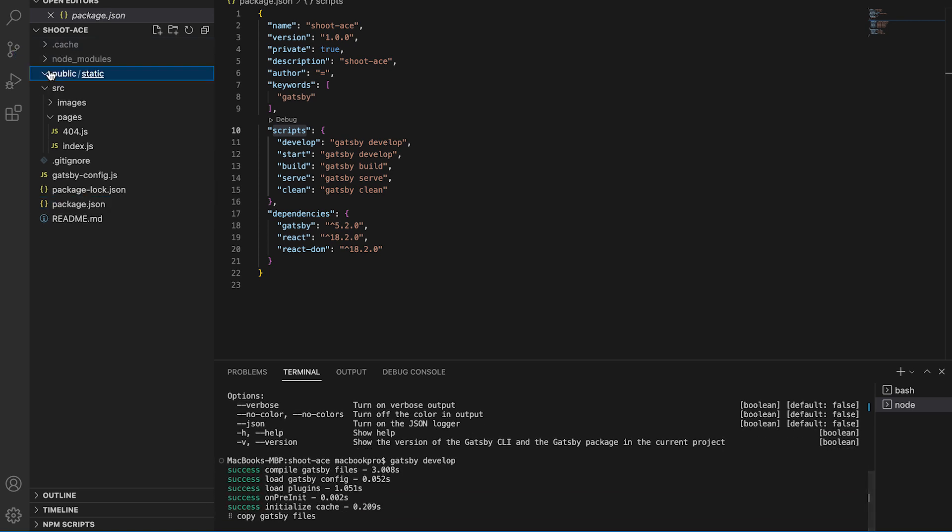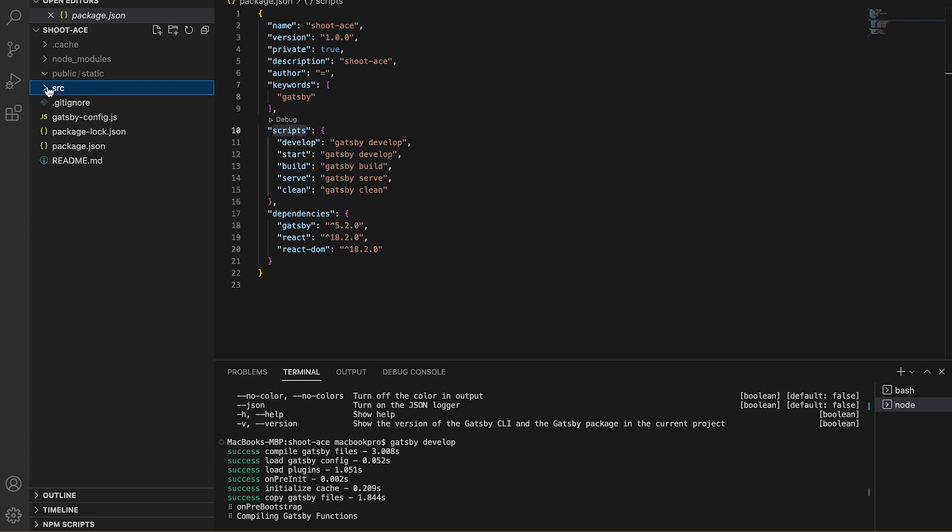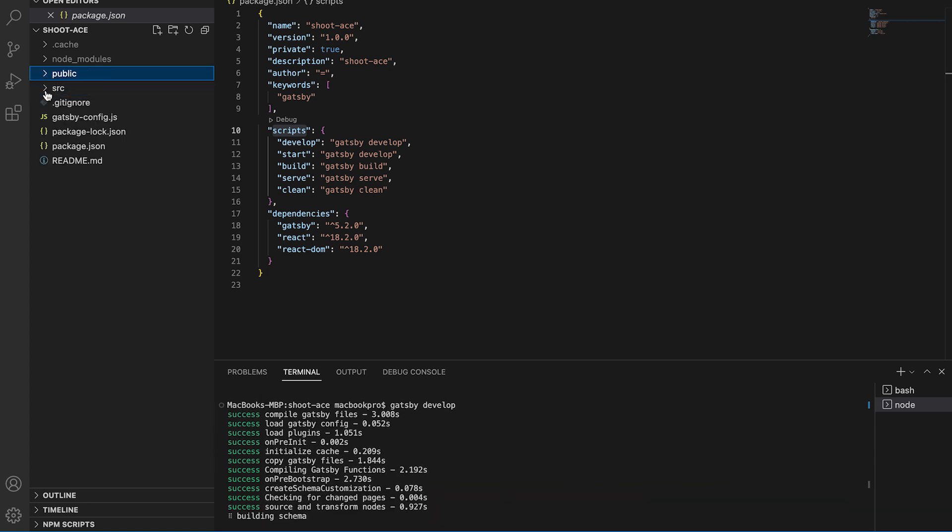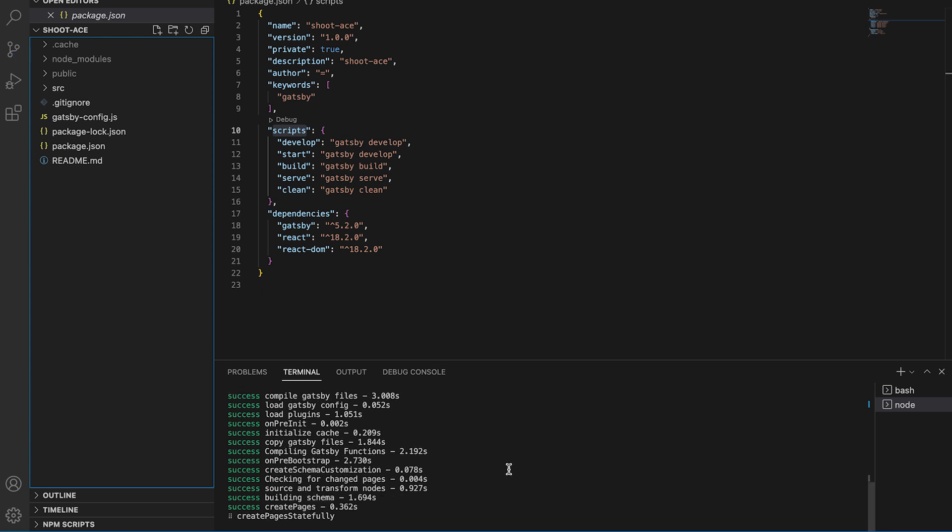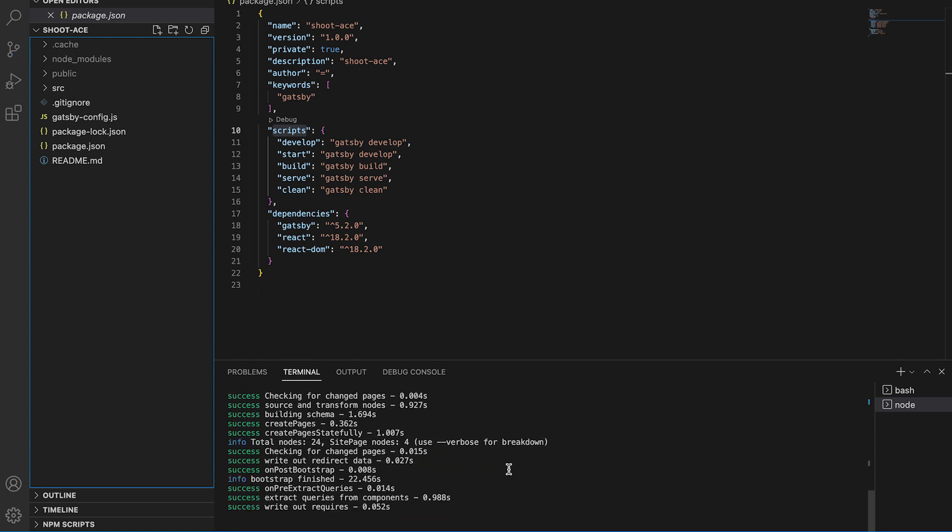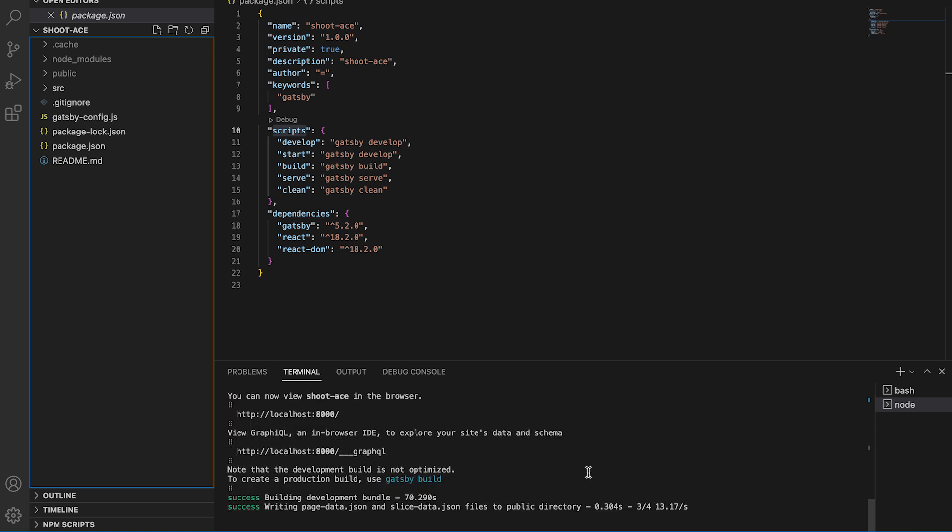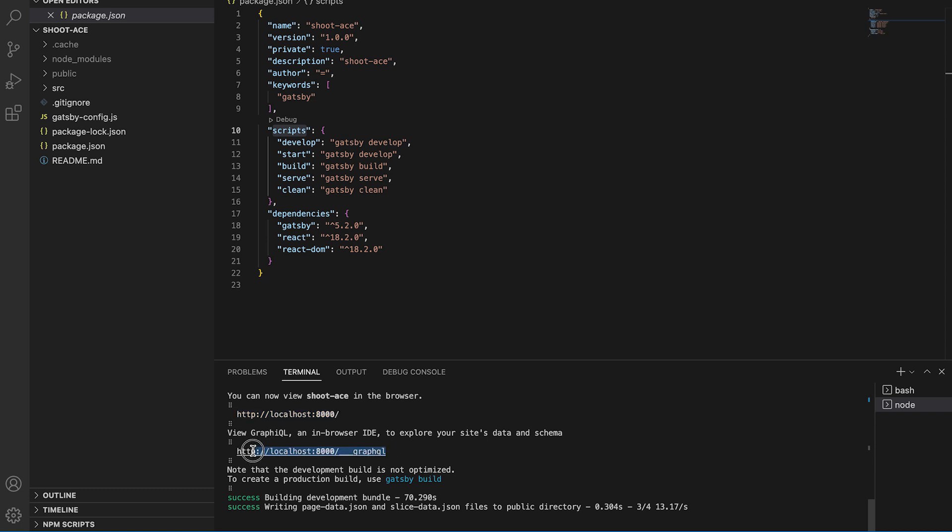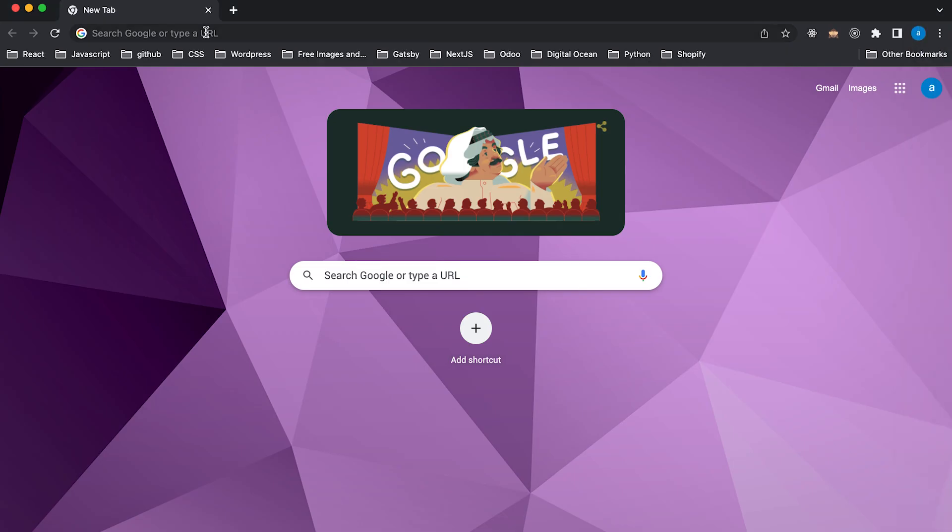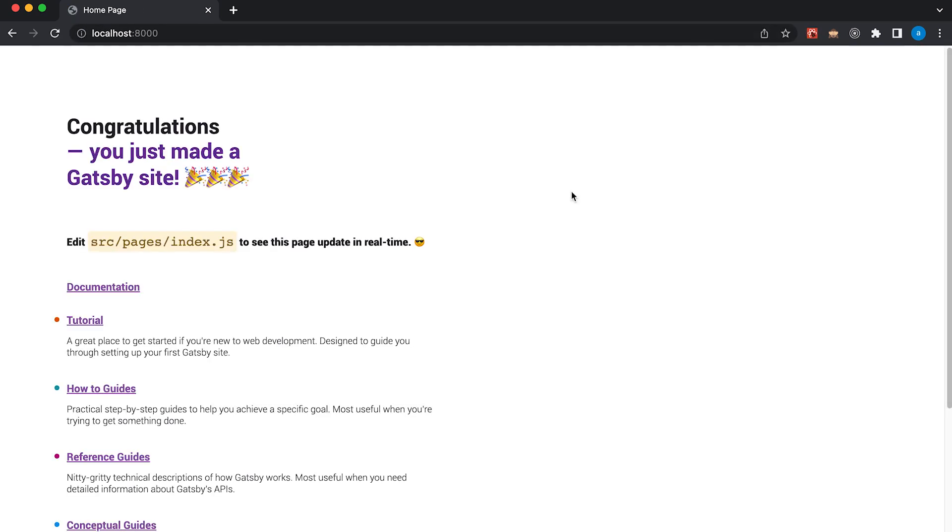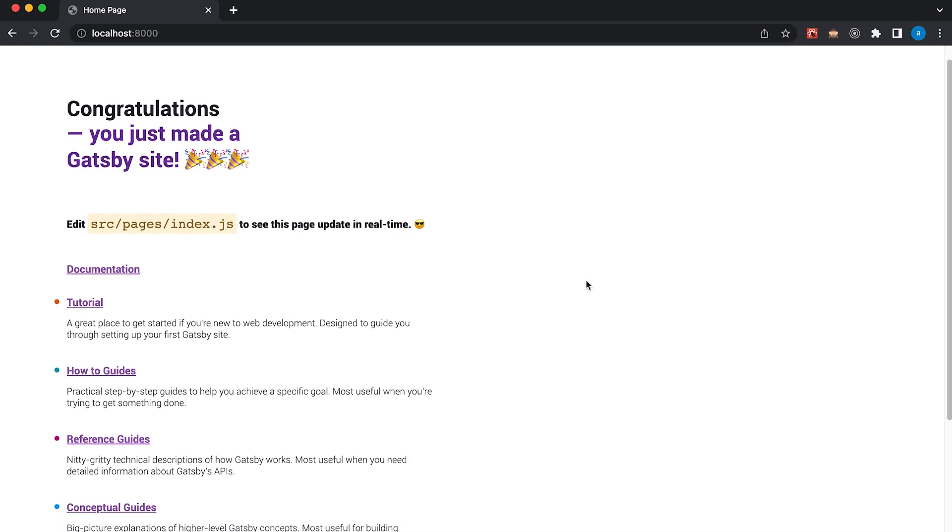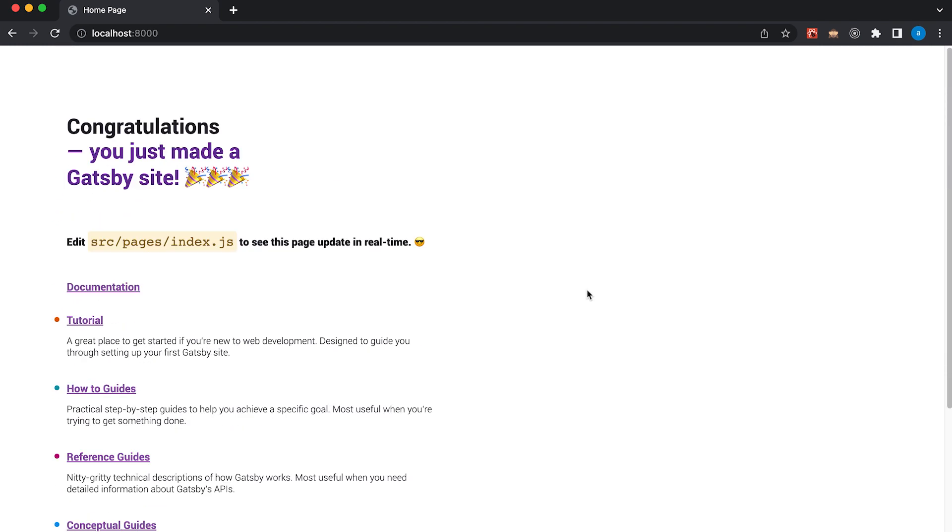And yeah, now it's created. Now I can see that development bundle is already done. So we have two links here. One for our website and one for GraphQL. Let's first take a look with our website. By default, it is under port 8000. Okay, now you can see that we have a congratulations. You just made a Gatsby site. Which means we have successfully installed Gatsby and we can see the home page.